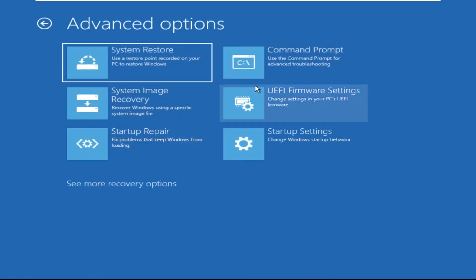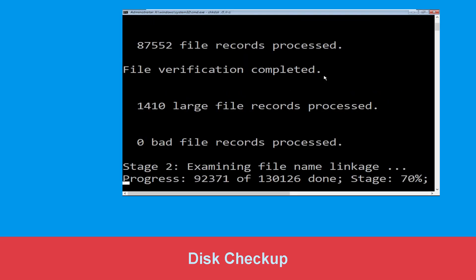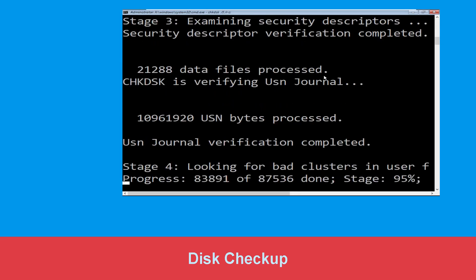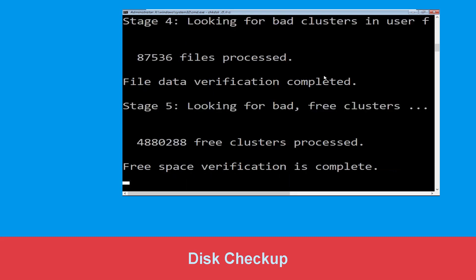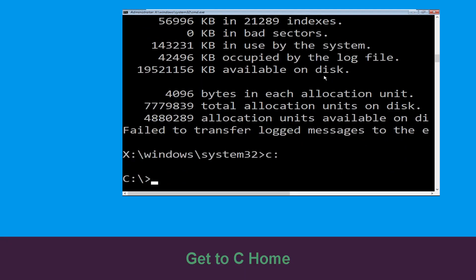At last we need to click on Command Prompt. Now type: chkdsk /f /r C: and hit Enter. Now we need to wait for some time for the process to complete.